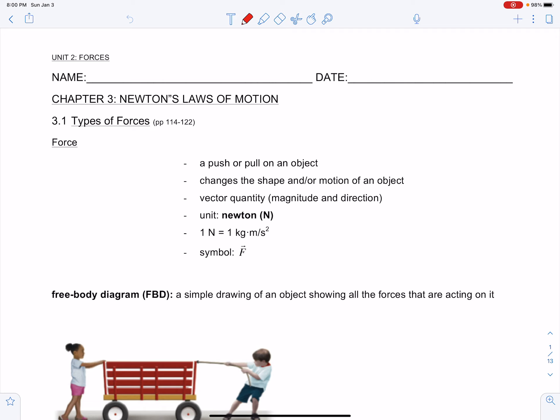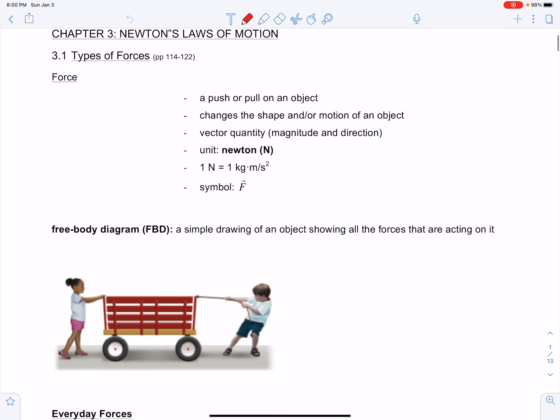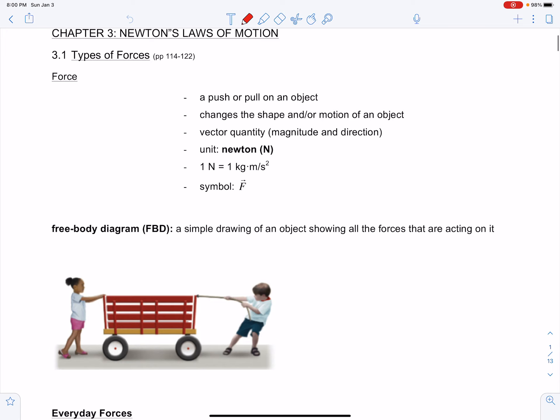The symbol for force is a capital letter F, and because it's a vector, expect to see an arrowhead on top. When studying forces acting on an object that contribute to an object's motion, we draw free-body diagrams — a simple drawing of an object showing all the forces that are acting on it.